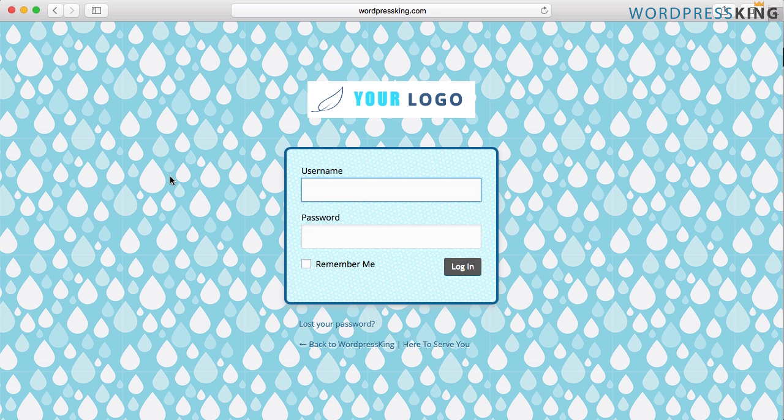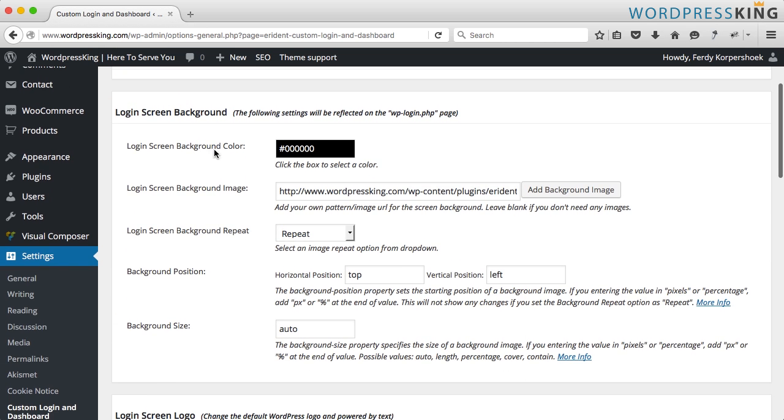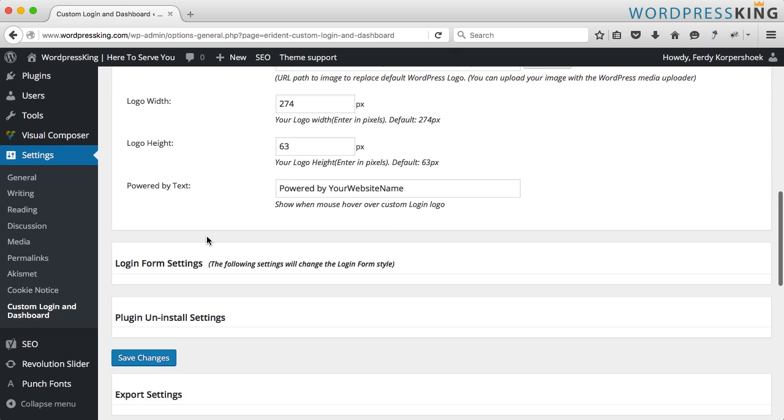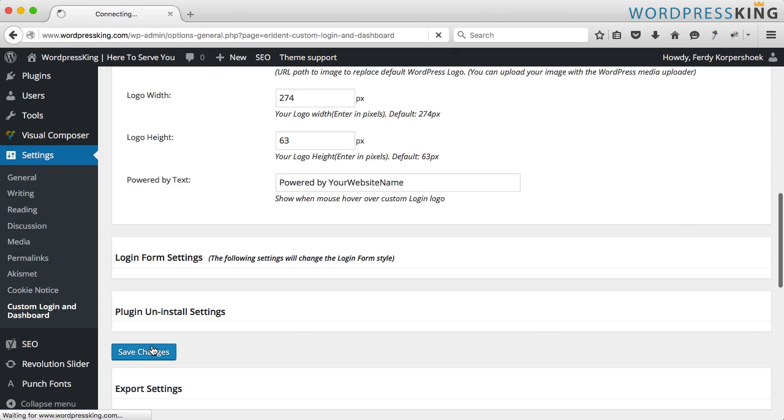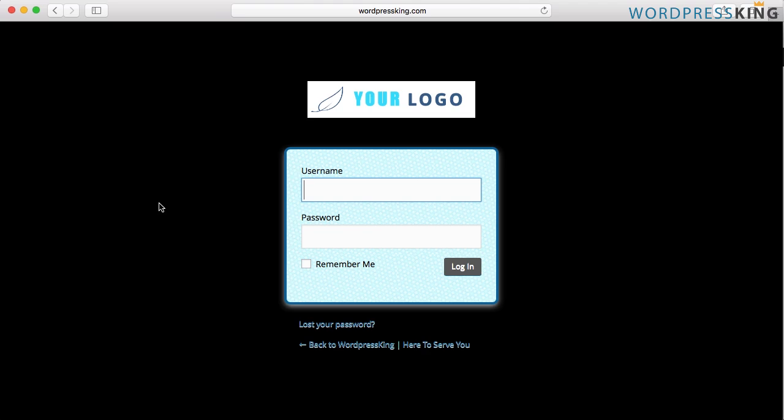So we better start configuring this page. I go back to my Firefox to login screen background and it is black but the image is overruling the color. So I have to delete this one for now, save it and this is what it looks like. So we have to change a lot of things now.